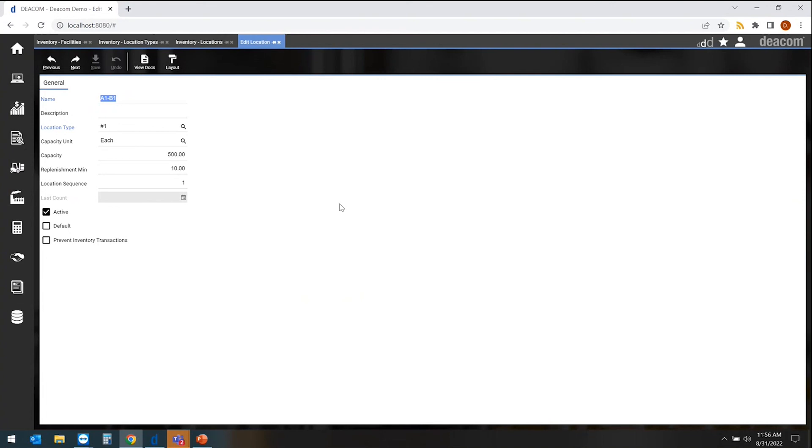But this is kind of where we set those capacities, the dimensions, classifications, things like that, that are unique to that bin or specific location level at those facilities or warehouses.